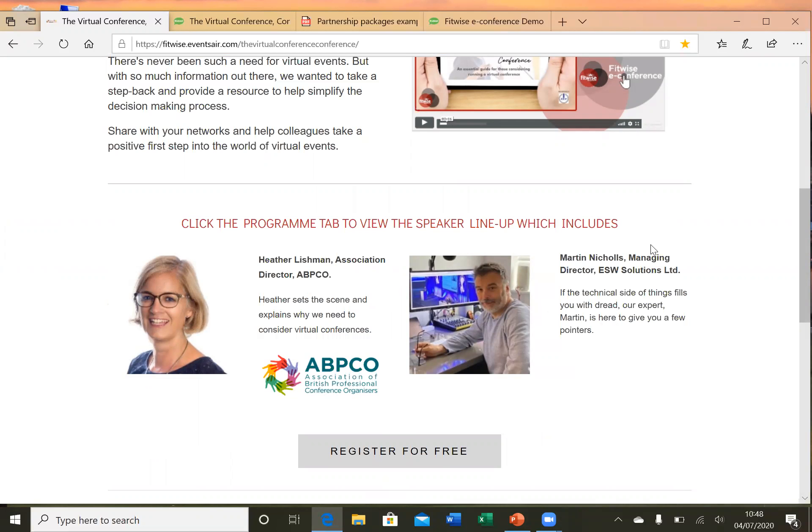For this event, we are running it as a rolling programme with recorded sessions, so people will register then receive their login details for the e-Conference site.